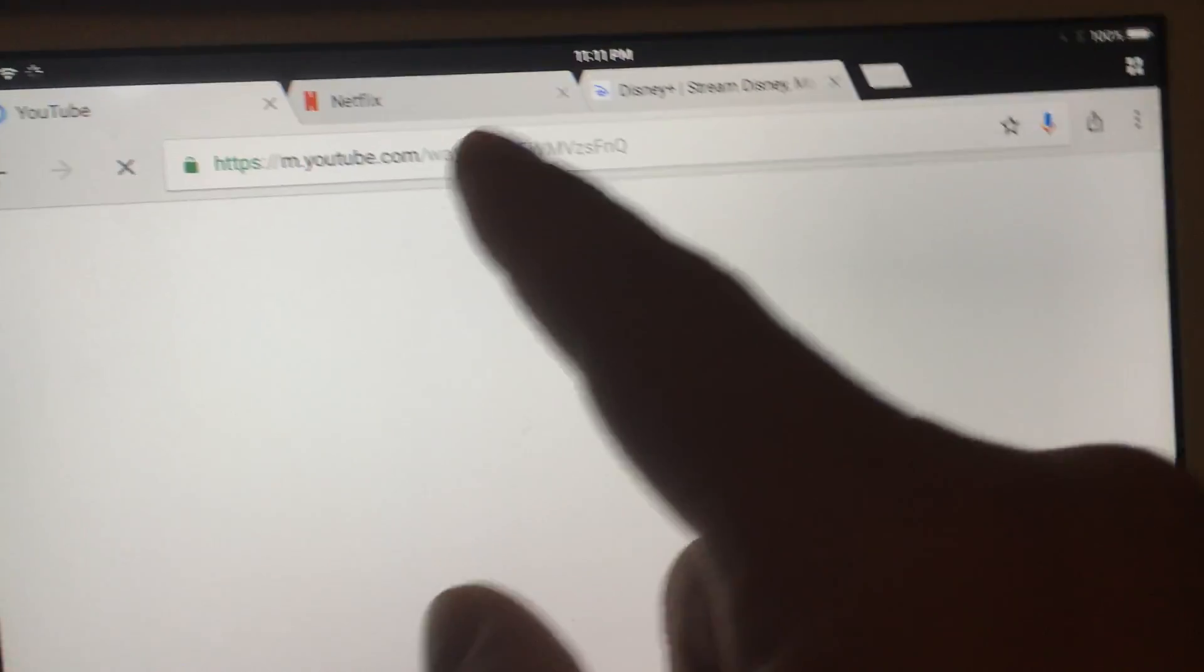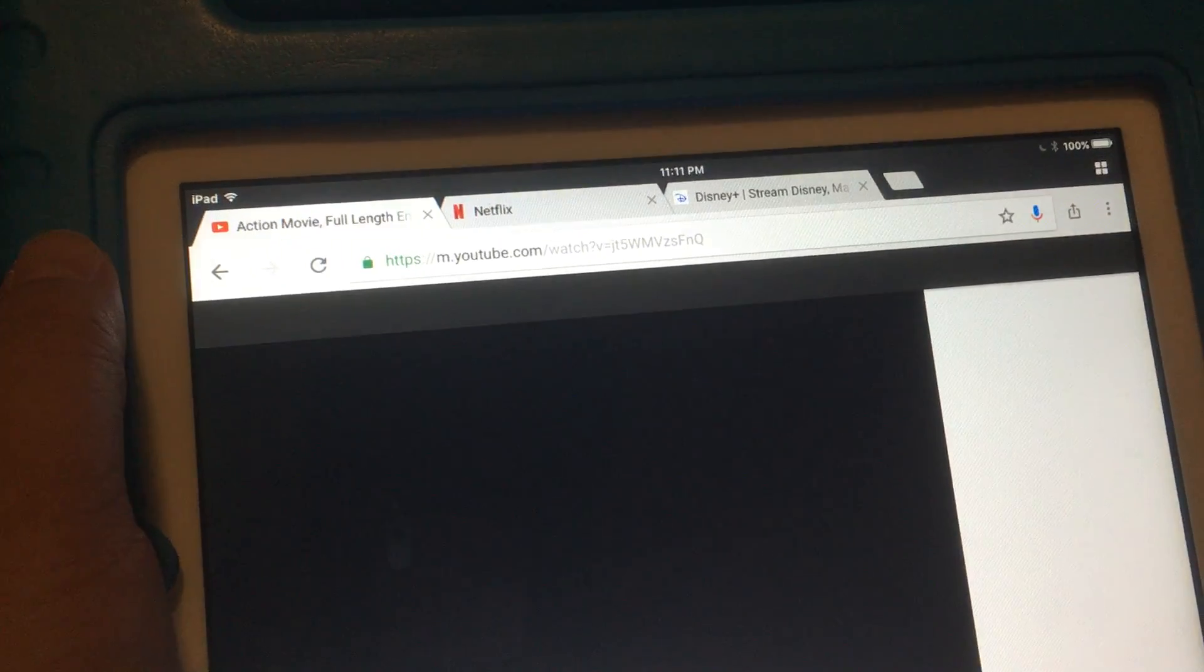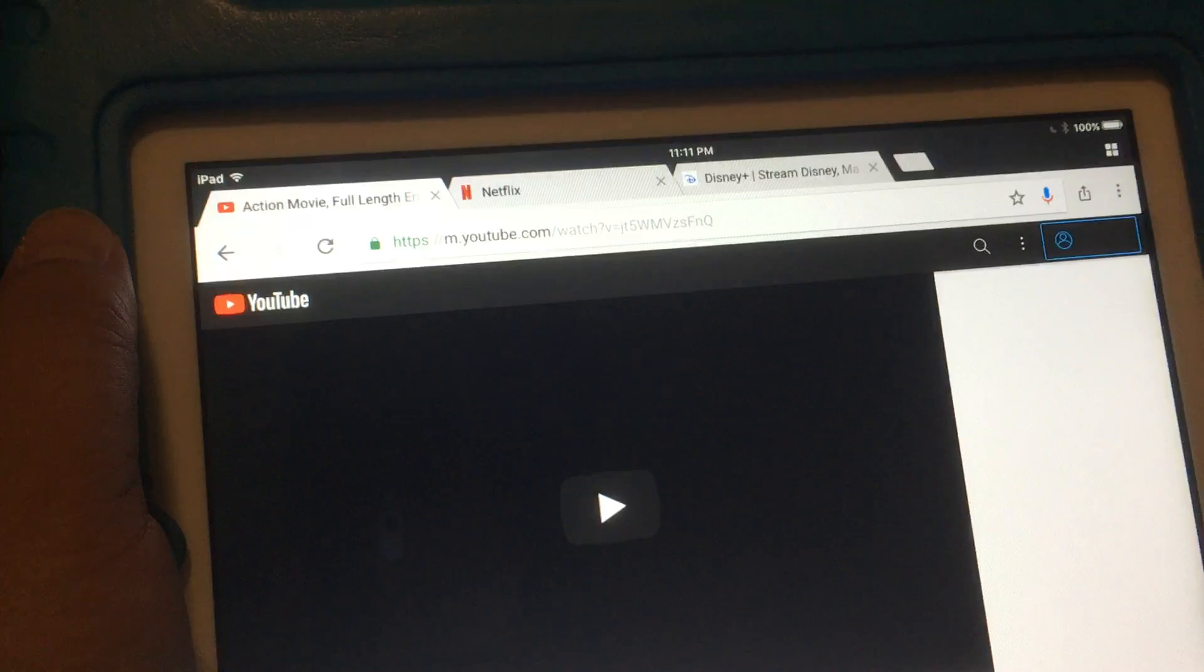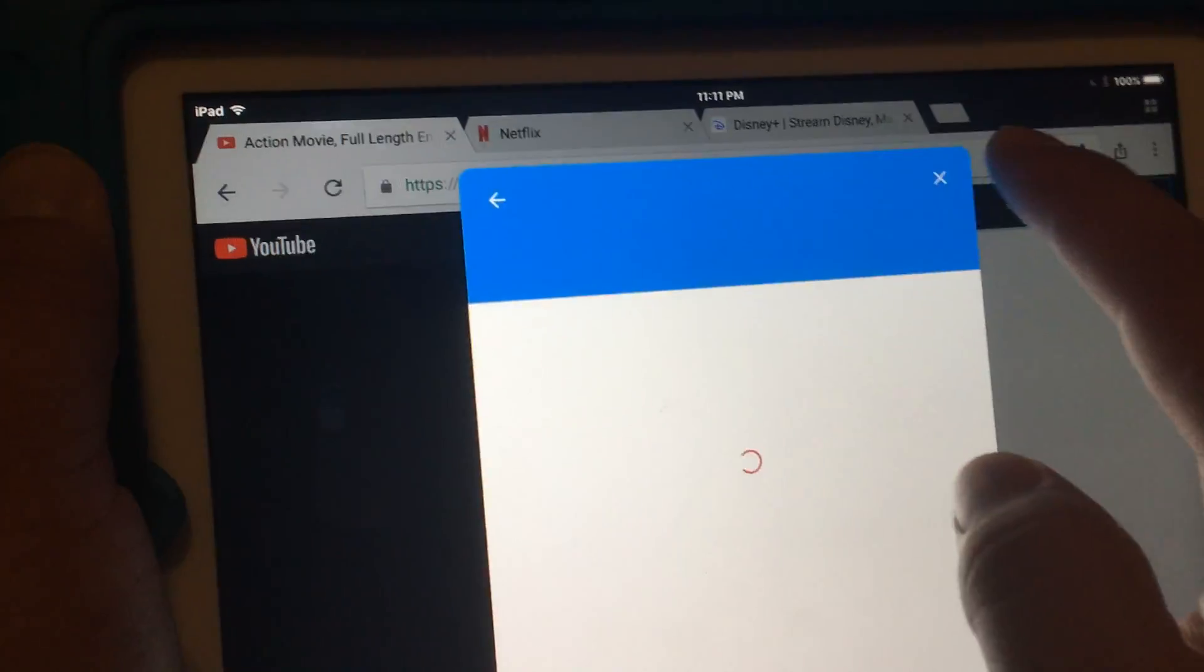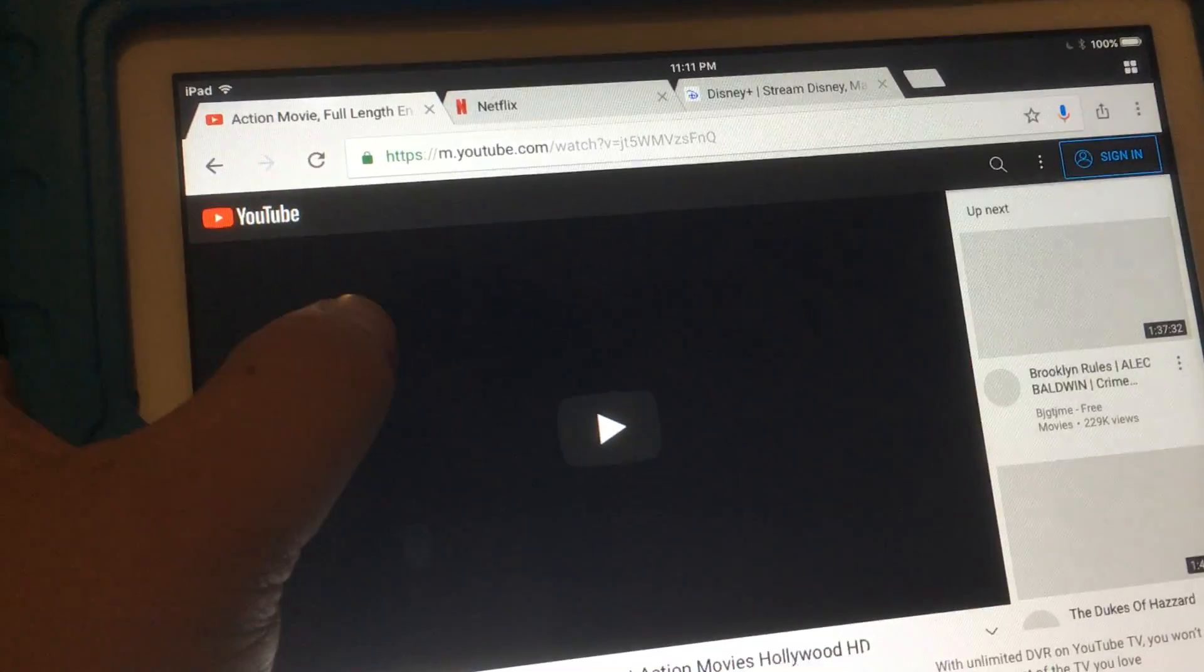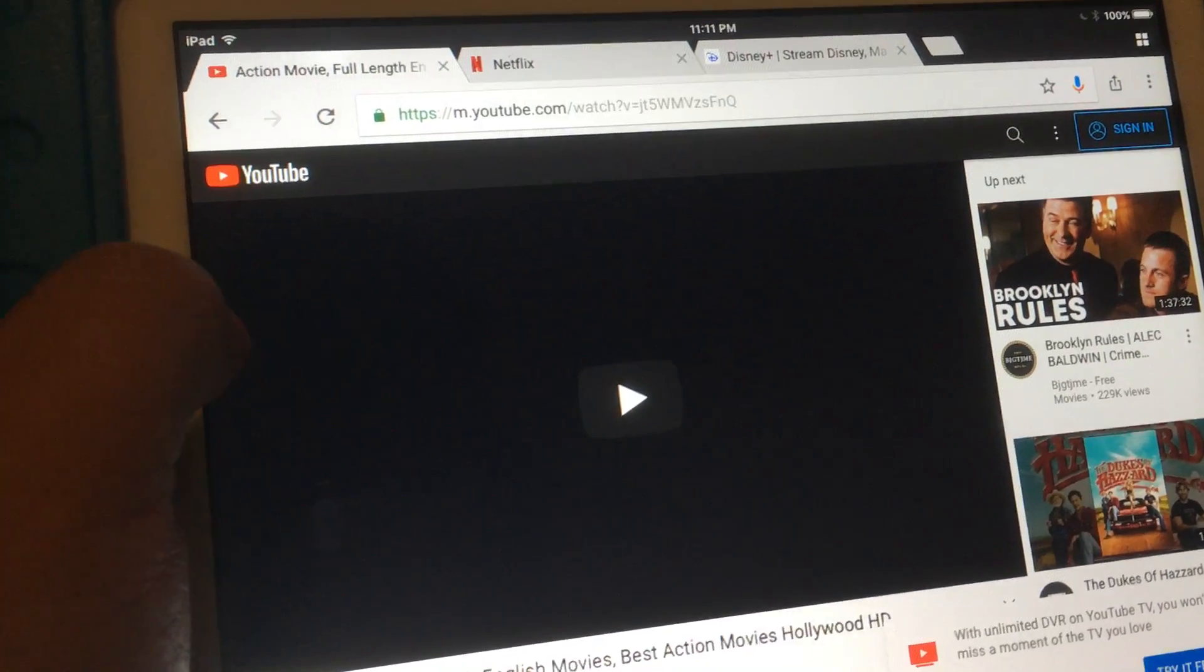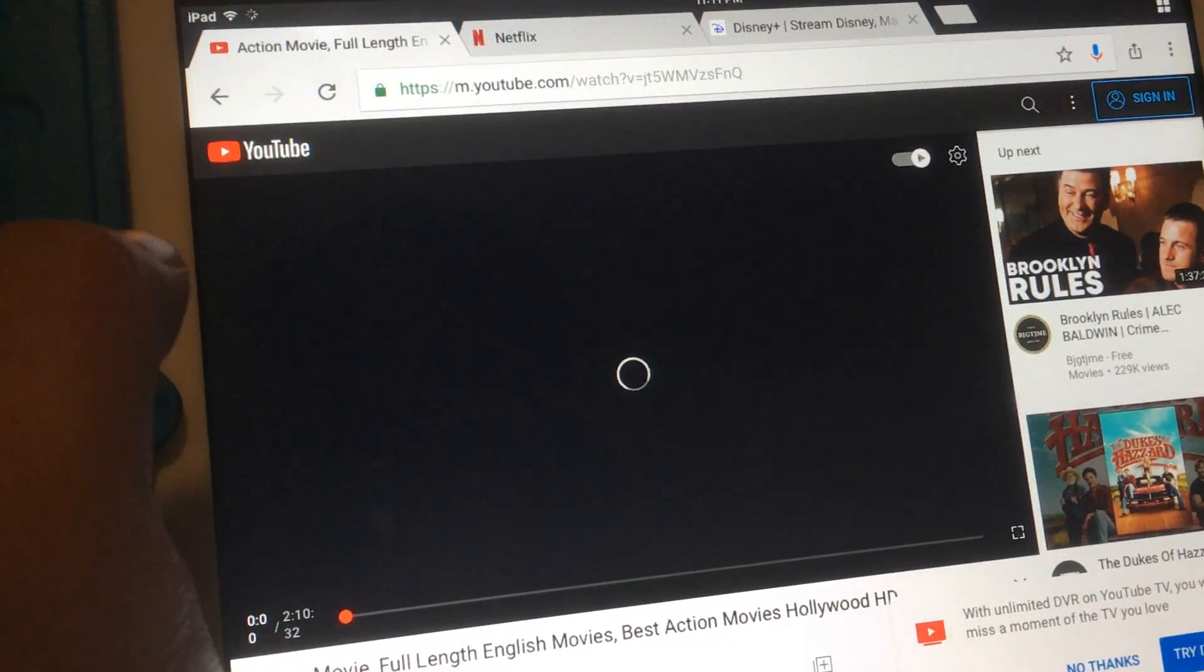You can see here I was trying to test Netflix and Disney Plus through the browser, but it won't work. And you can see, let me play video...